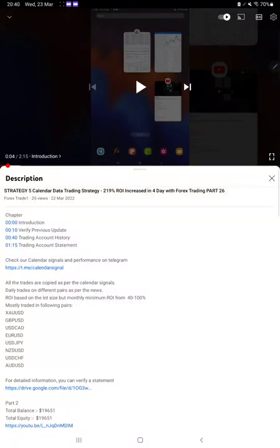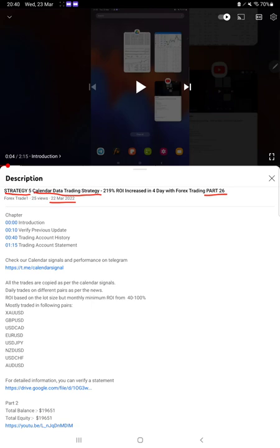Hello everyone, welcome to Forex Trade 1. Today we are updating Strategy 5, which is Calendar Data Trading Strategy Part 27. The last video was Part 26, published on March 22nd, and within one day we are back.